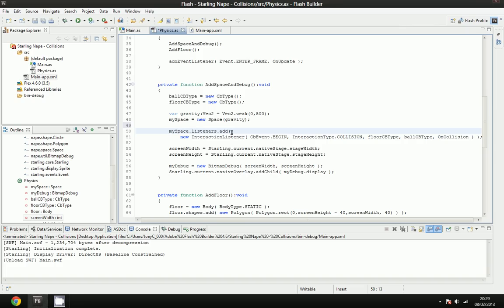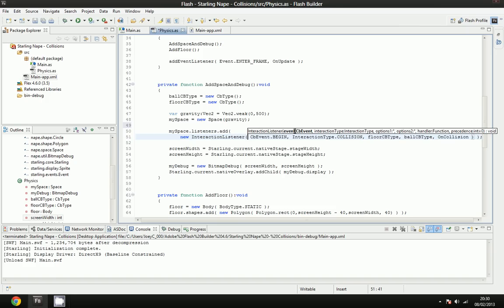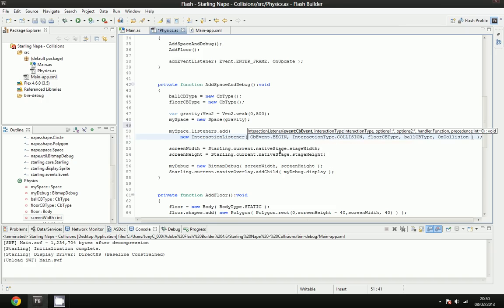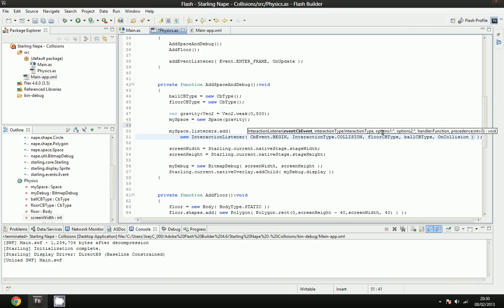And this listener is of type new interaction listener. And inside the interaction listener, you need to define a variety of parameters. And these are the parameters it expects. It expects a CB event, which is a callback event, which is what event must happen for the actual callback to be executed. It contains an interaction type, which is the type of collision that must happen, or the type of interaction that must occur for the callback to happen.